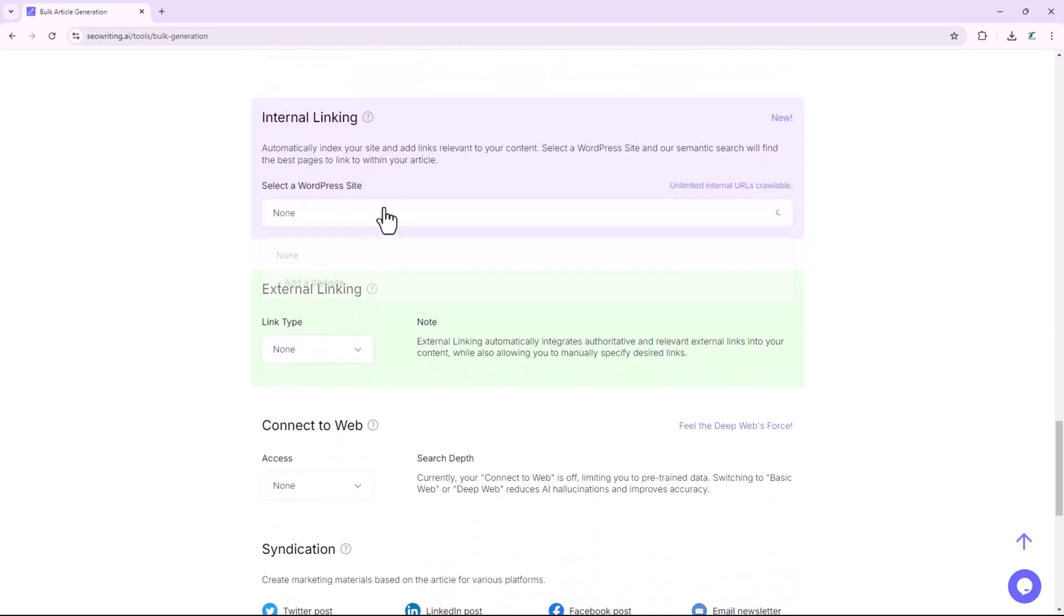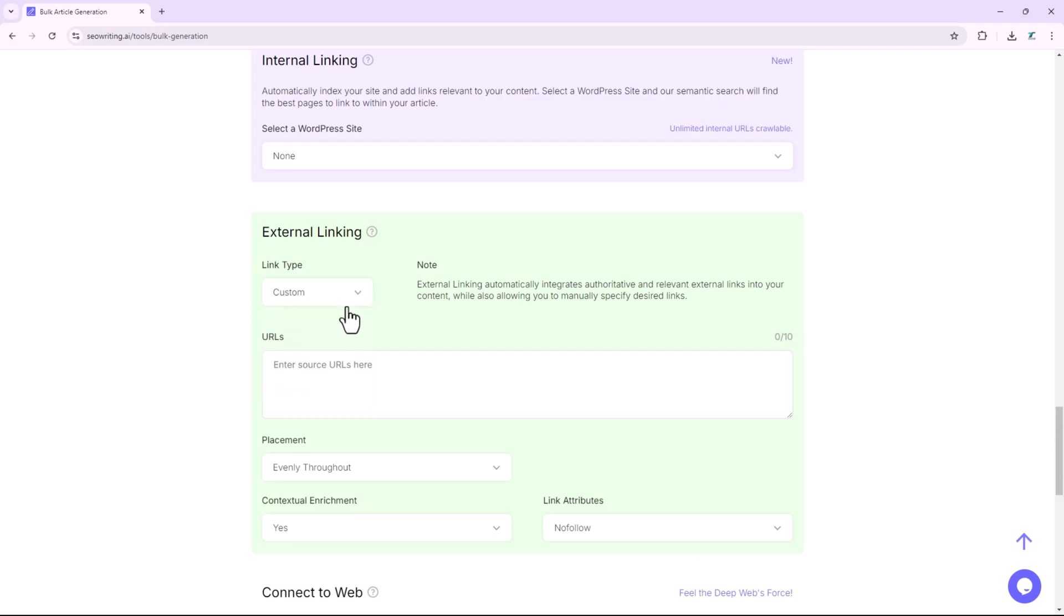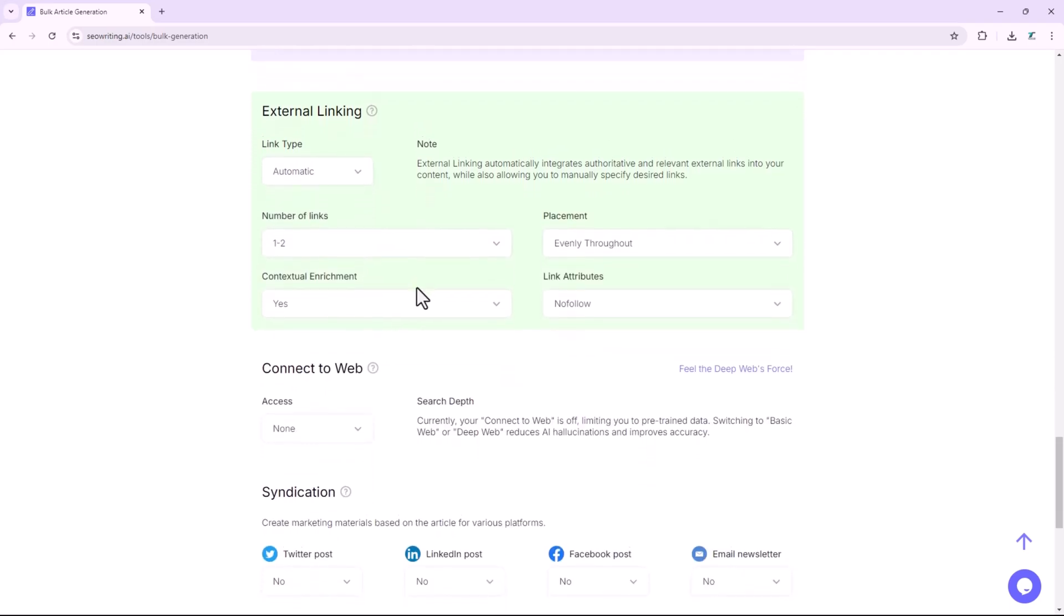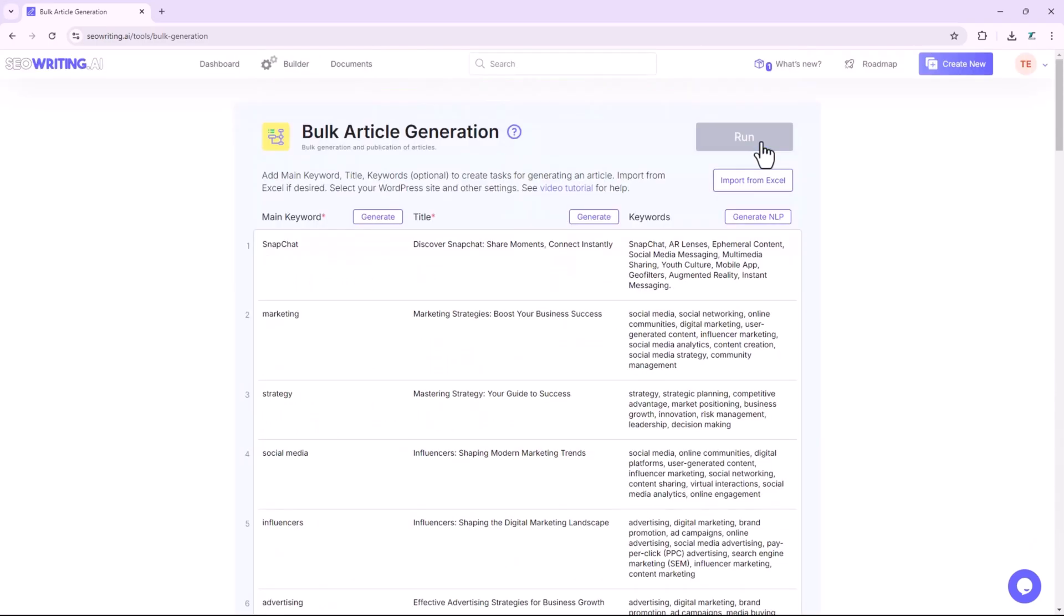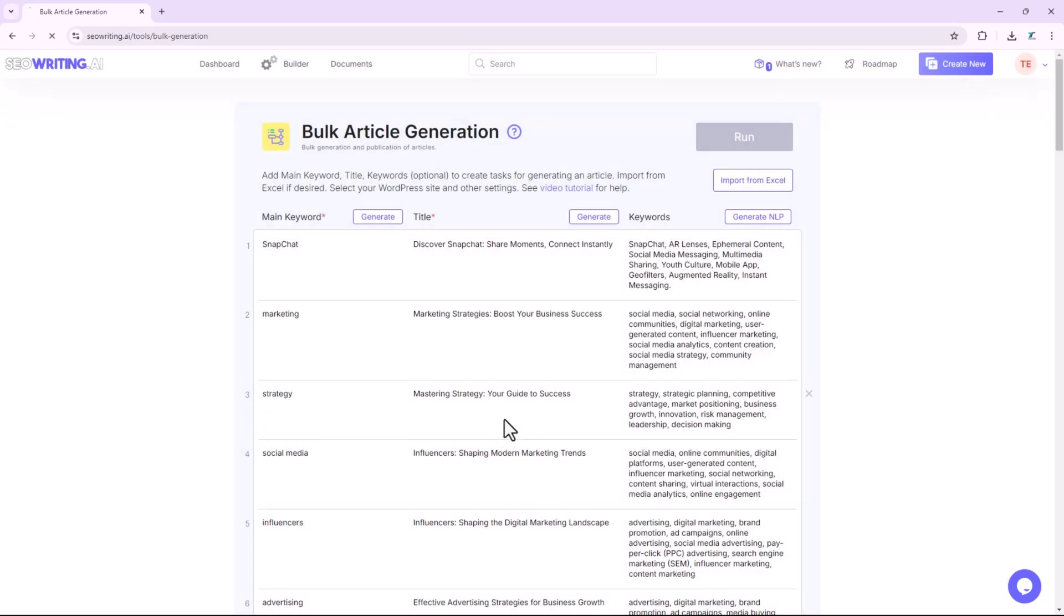Finally, add internal and external links, connect with your WordPress website, and share your content. For external links, you can either add custom links, or use automatic linking. Once you're satisfied with your settings, click Run, and your article will be generated in a few minutes.